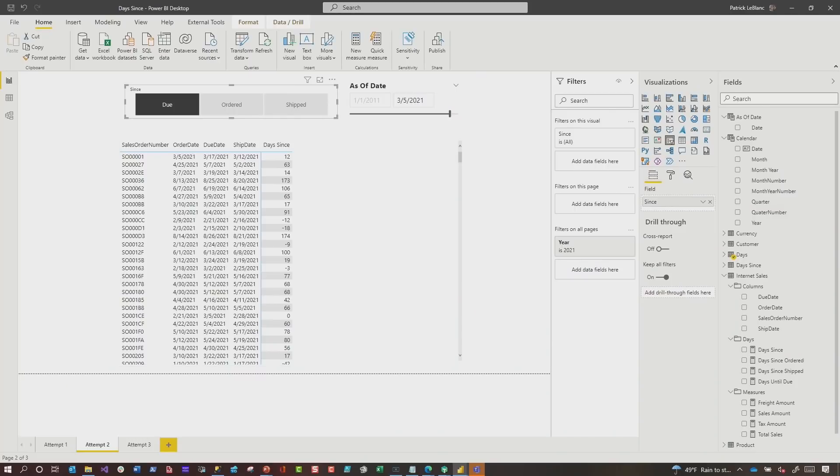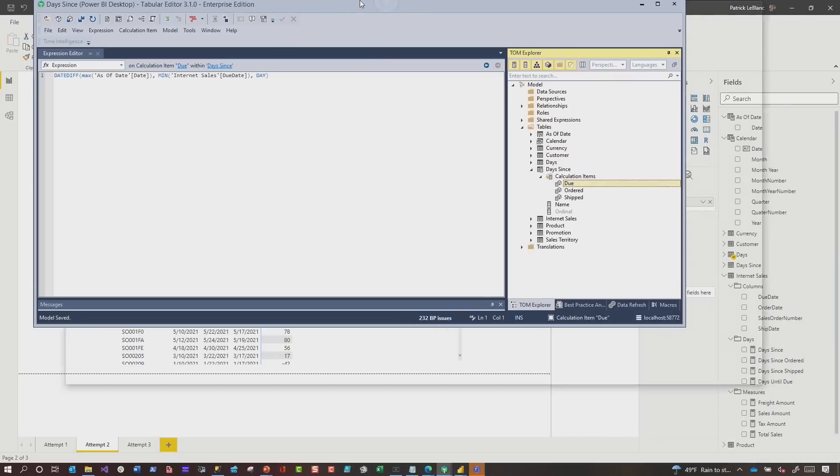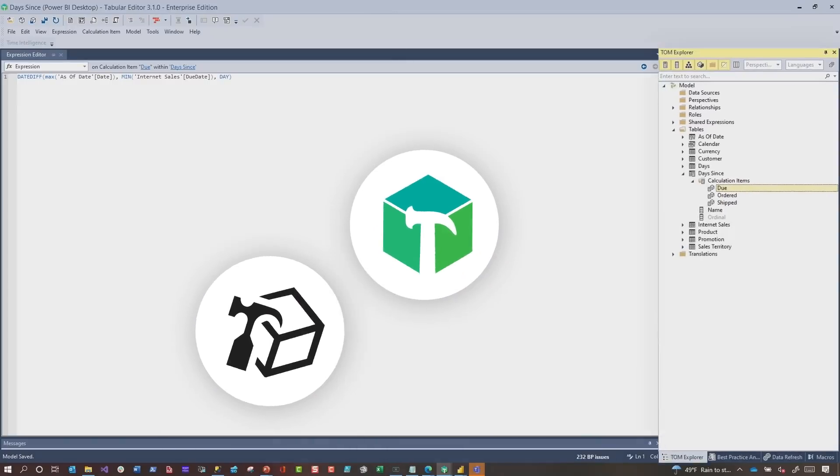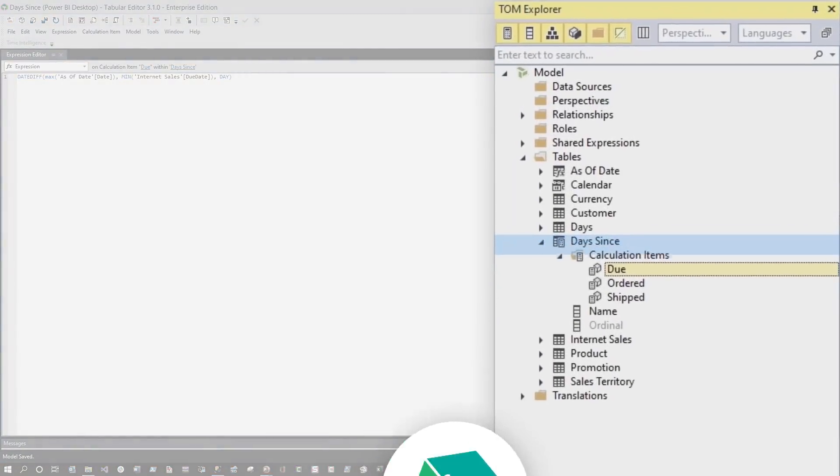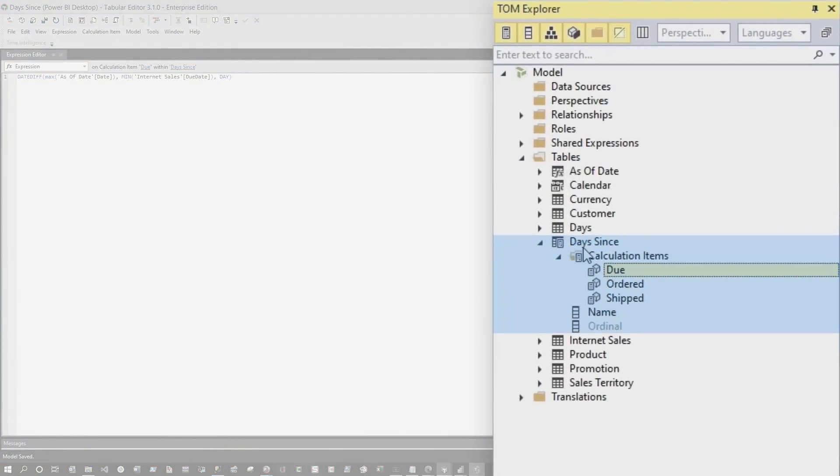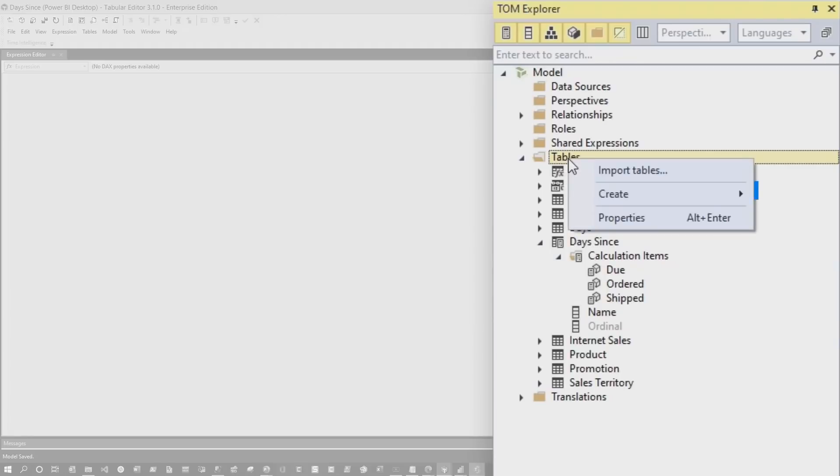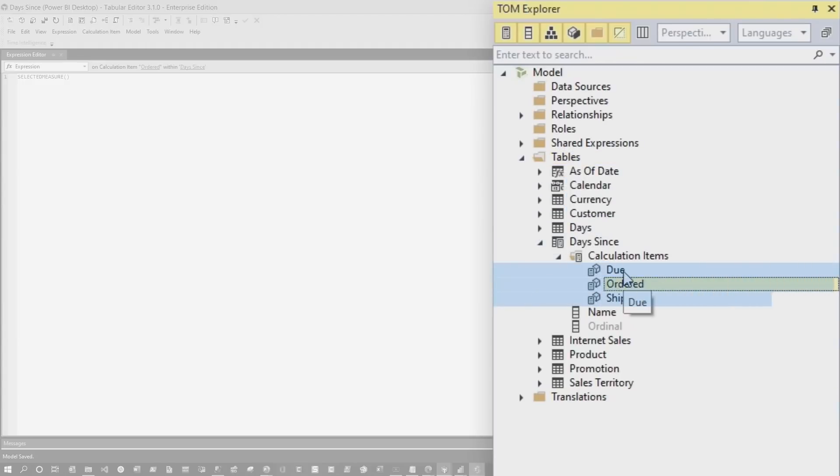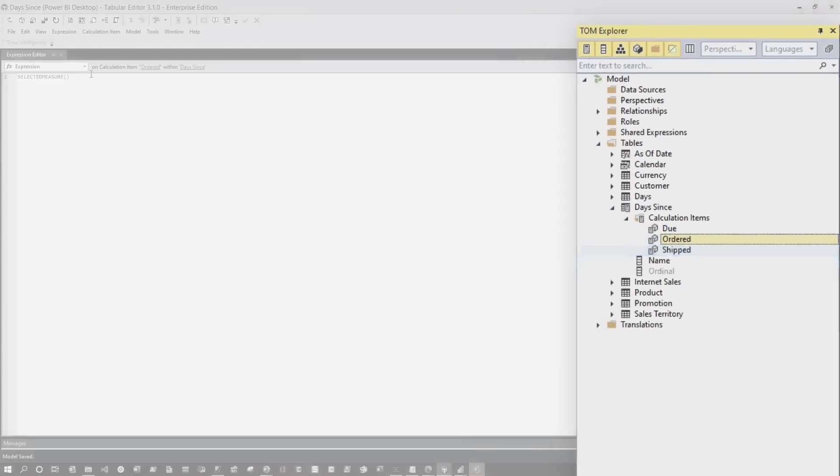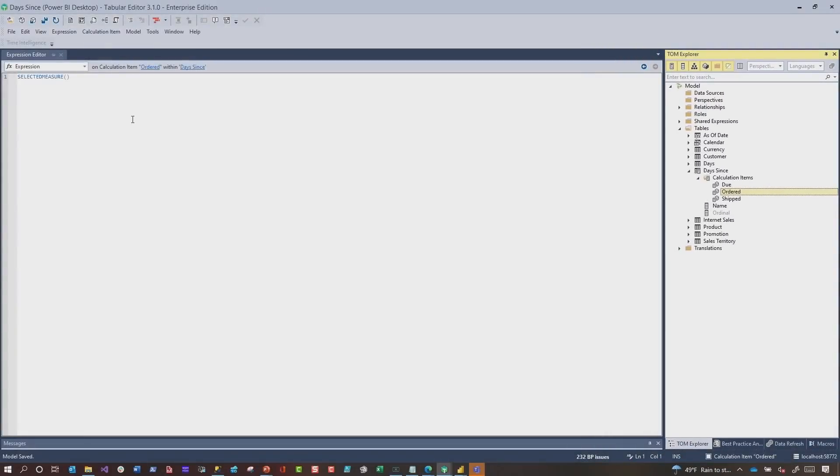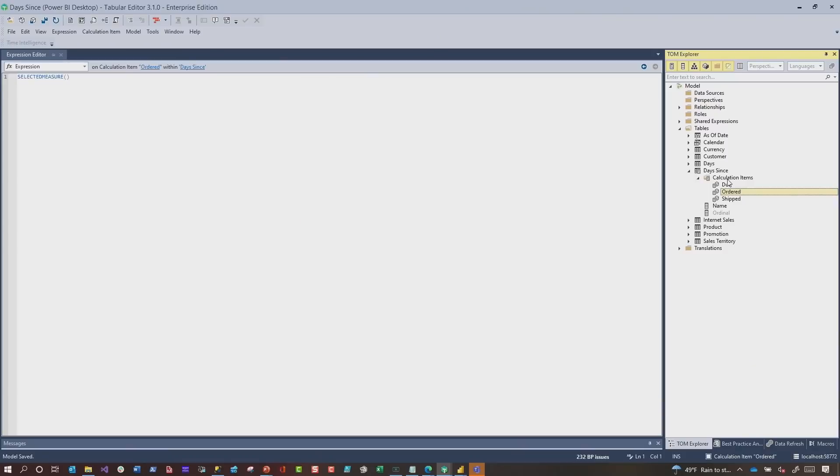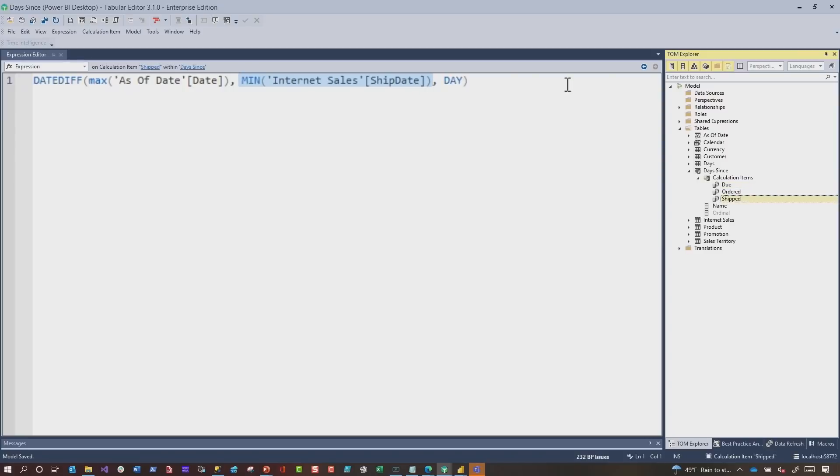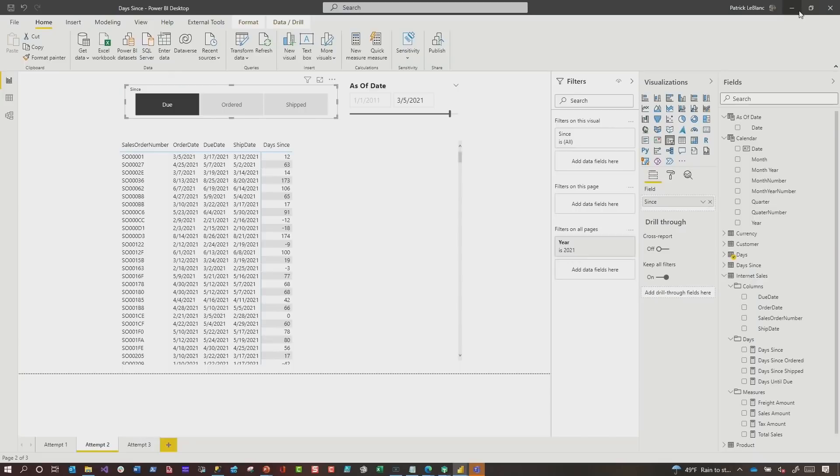What I did was I busted out, guess what? Tabular Editor. And you can do this in two or three. Doesn't matter. And I created a calculation group called days since. I just right click to create calculation group. I created an item for each one. So I used ordered as my selected measure. Okay. So the selected measure would be my days since order. And so I'm going to use that in the matrix. And then for the other two items, I just took the exact same DAX that I used and pasted it in there. If you take a look at the calculation item due, you can see right here, all I did was use the due date. And then the same thing for ship, exact same pattern. Once I created it, I clicked save, went back over to Power BI desktop.